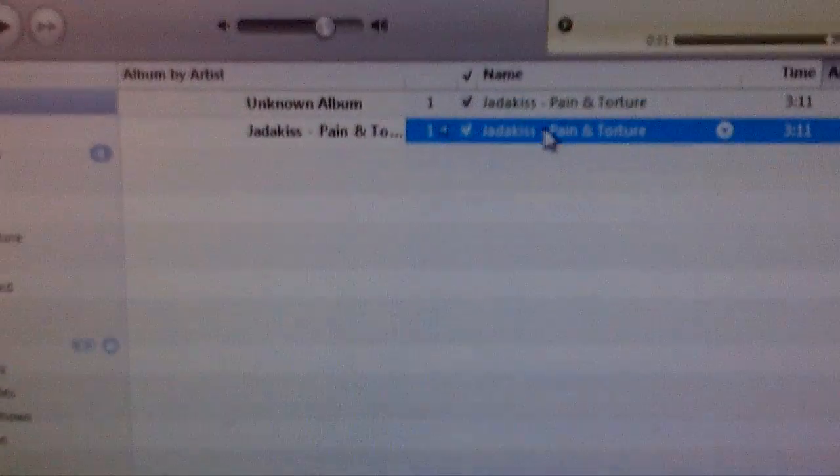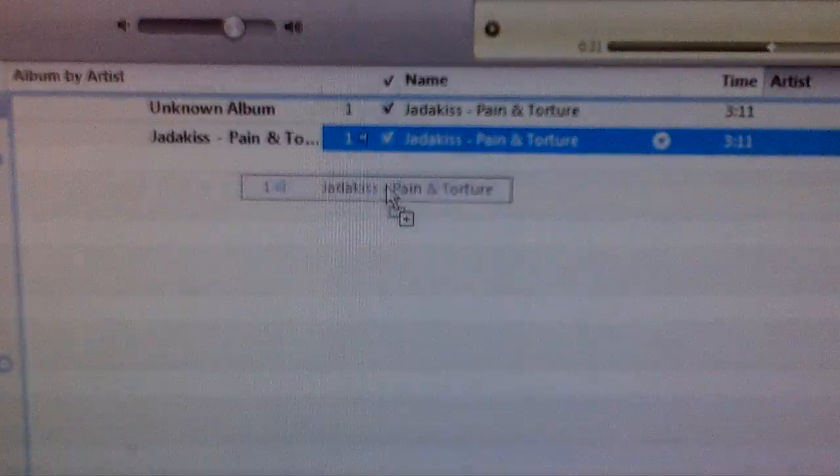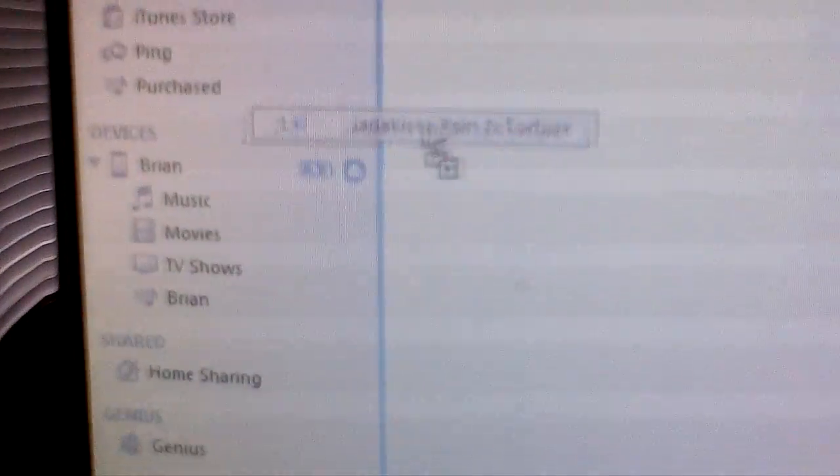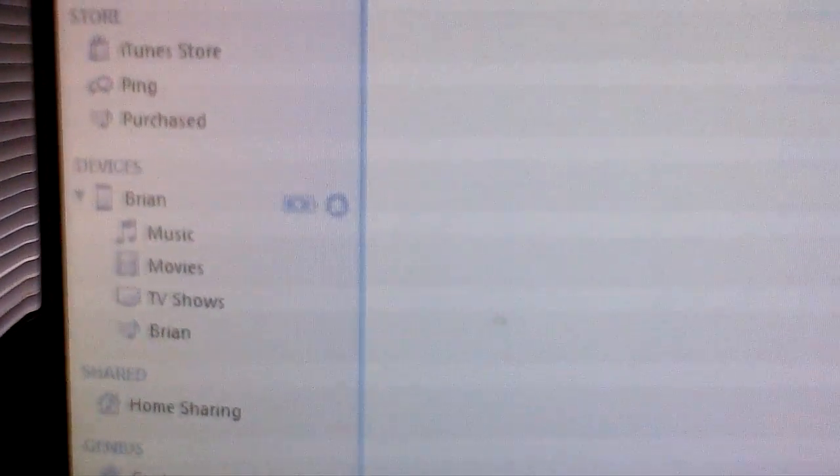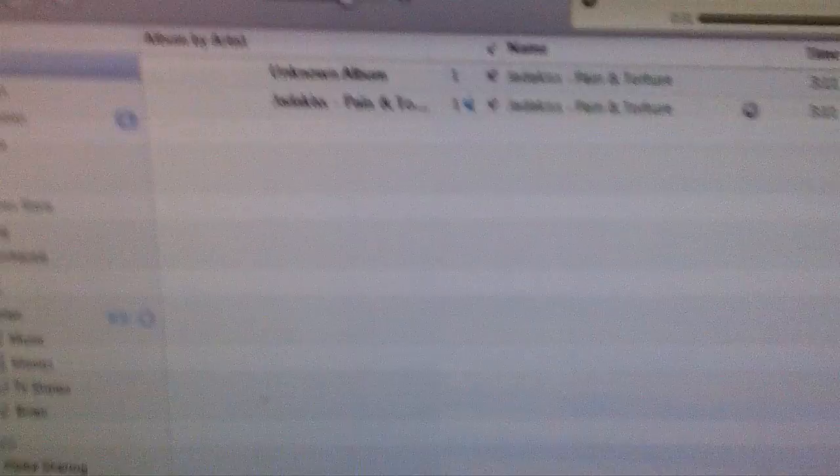So once you do that, take the song, scroll it in there. That's it. I hope this helps.